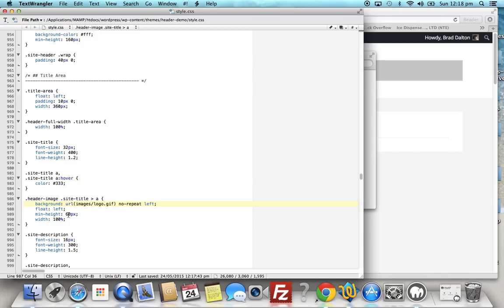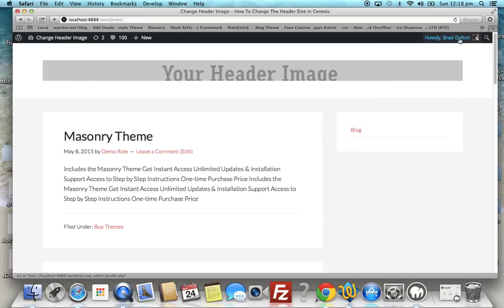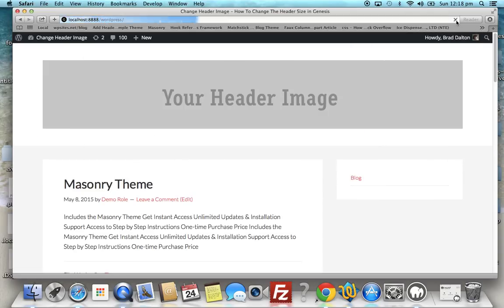But it's cut off at the bottom there, so we can just go back into the stylesheet and we'll change some values here. There's 60 pixels of minimum height - we'll change this to 200 because our image is 200 pixels in height, so it has to match. And there we go.